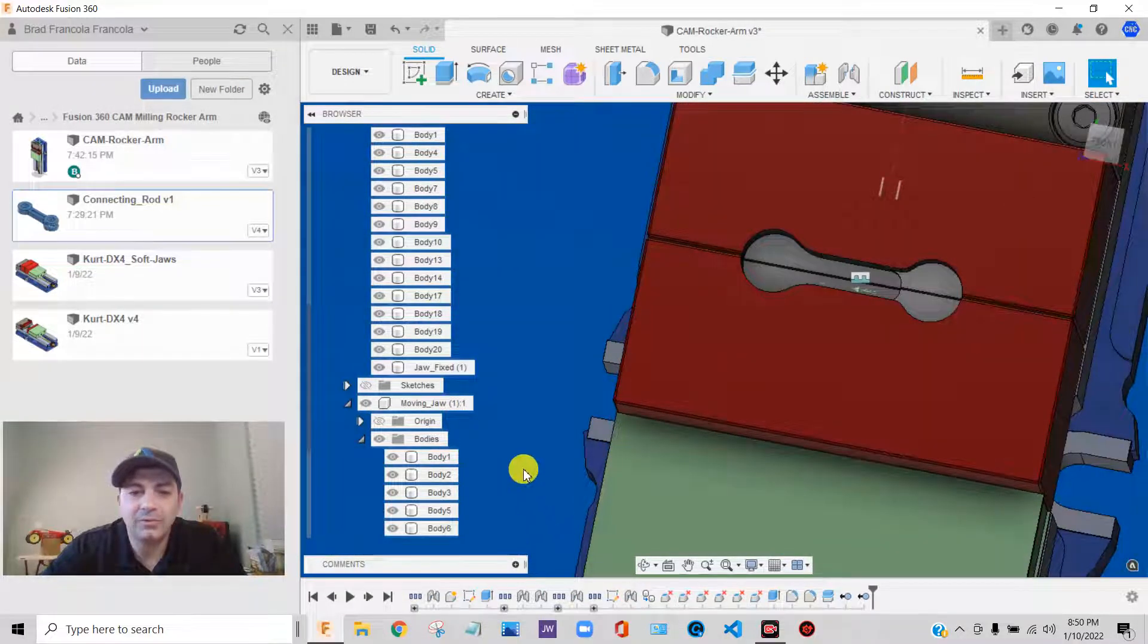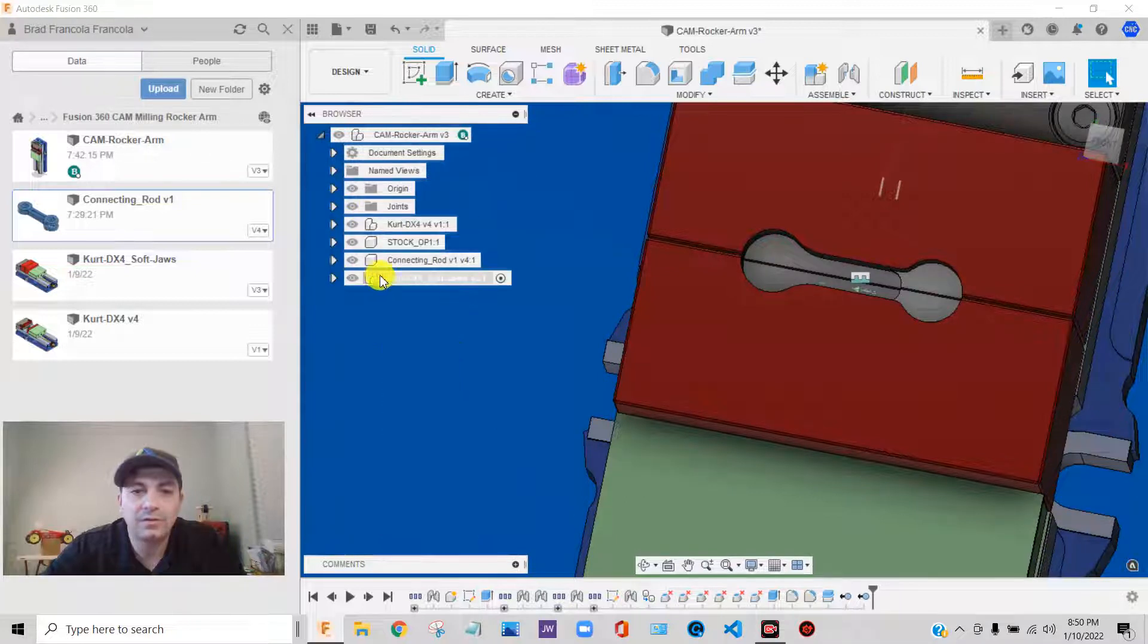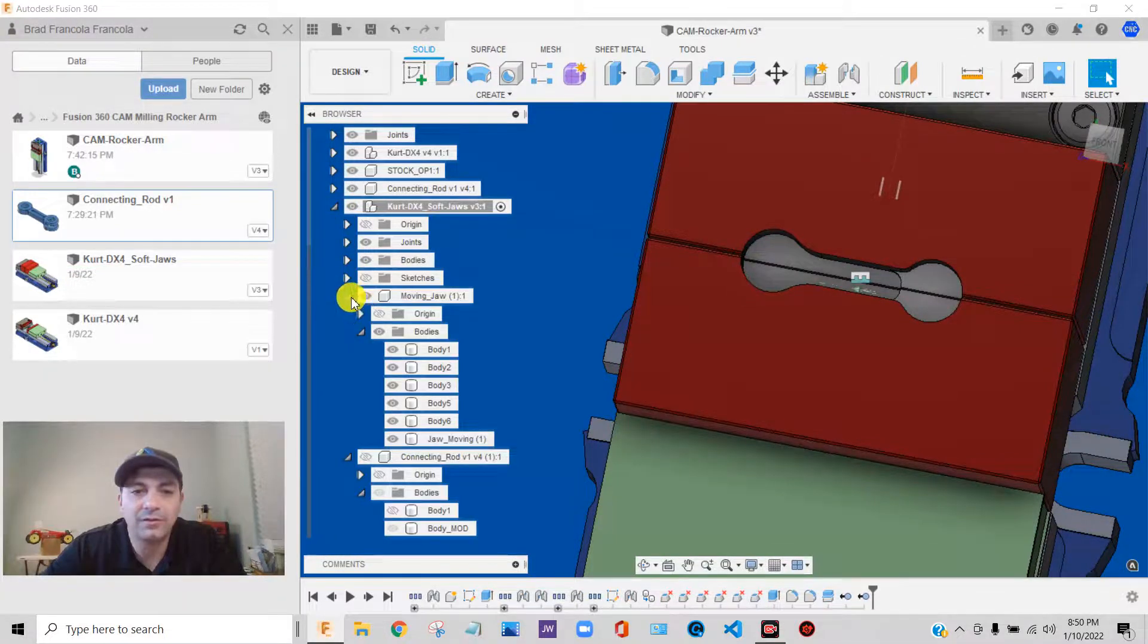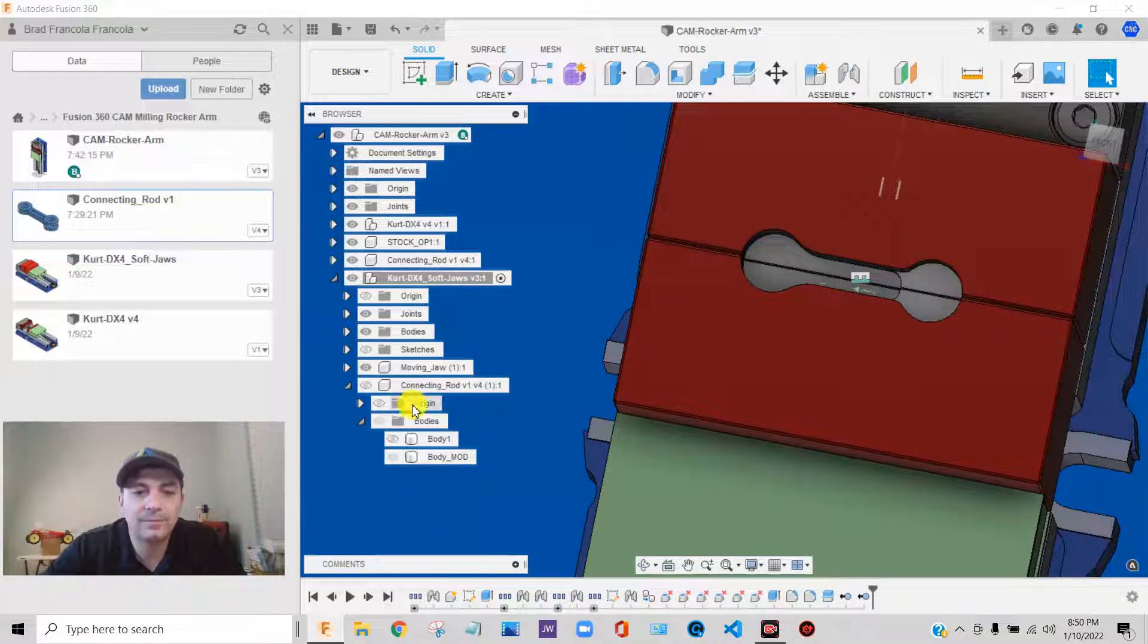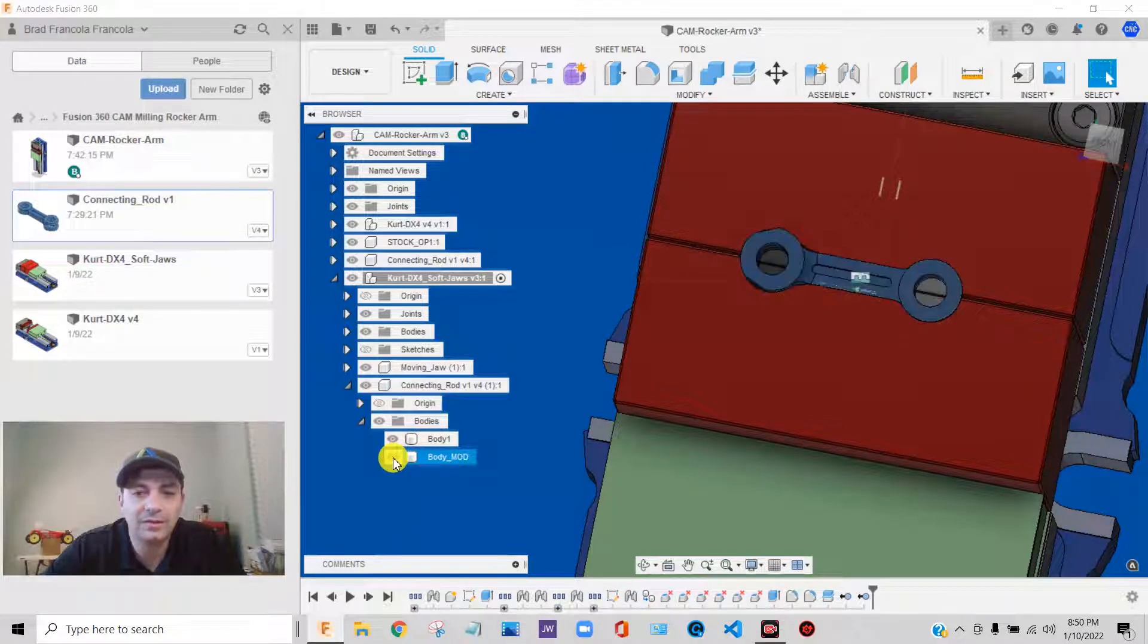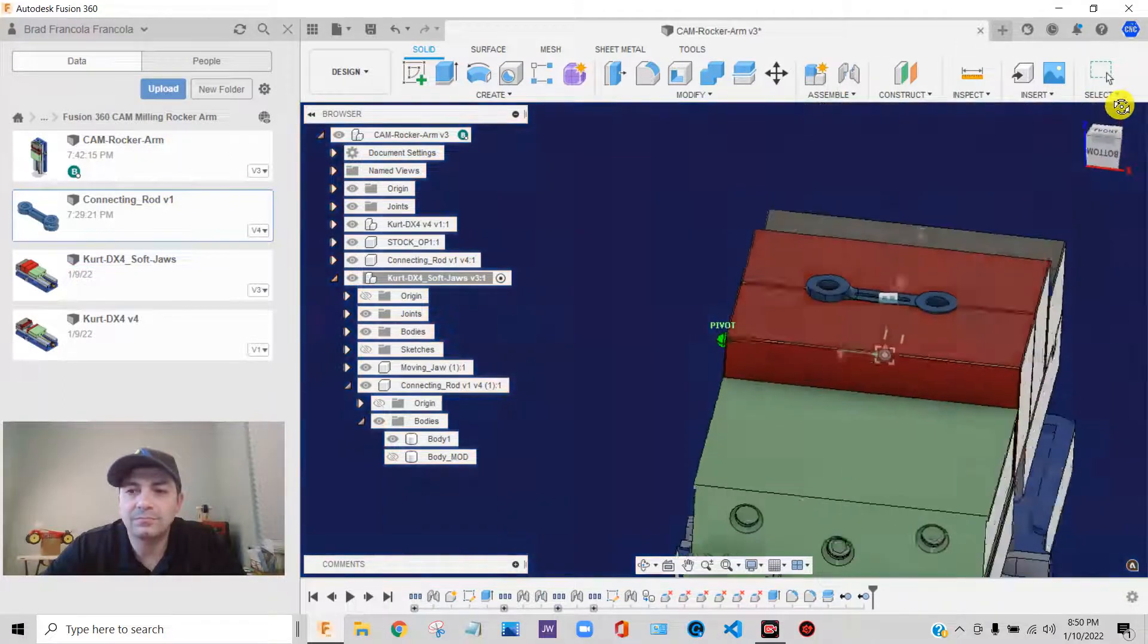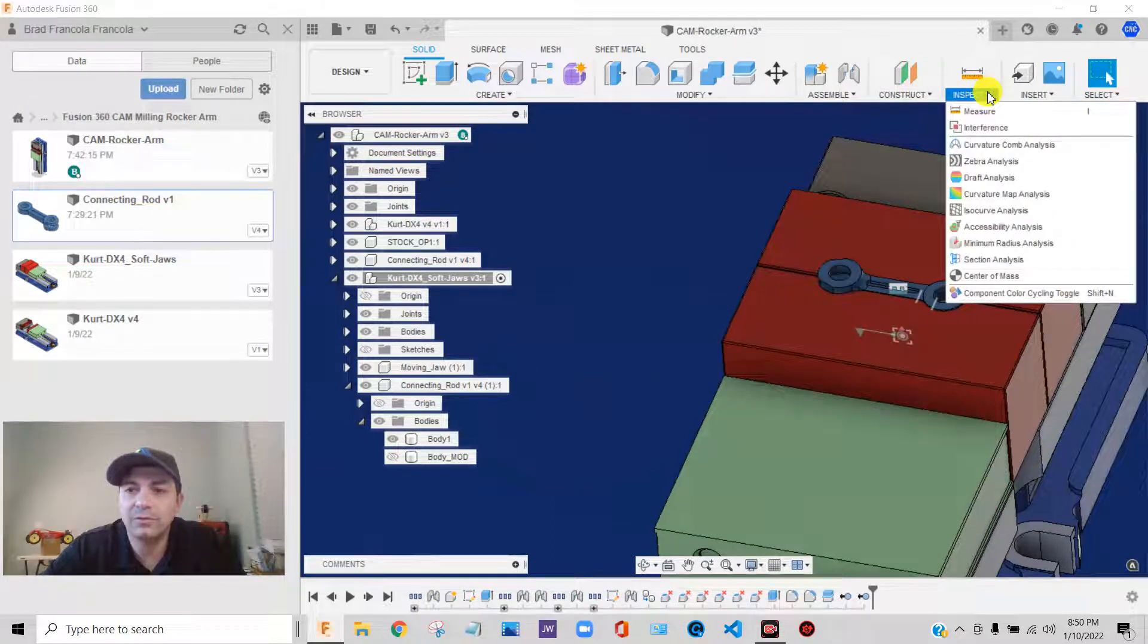And if we want to verify that, let's just condense our browser here a bit. We can see what we're doing. Let's see here. Let's turn on our component. And instead of showing the modified body, let's show the body that we're going to hold. And it will fit in there. What we can do, we can go to inspect. We can say section analysis. We can pick this face and we can drag this face back.